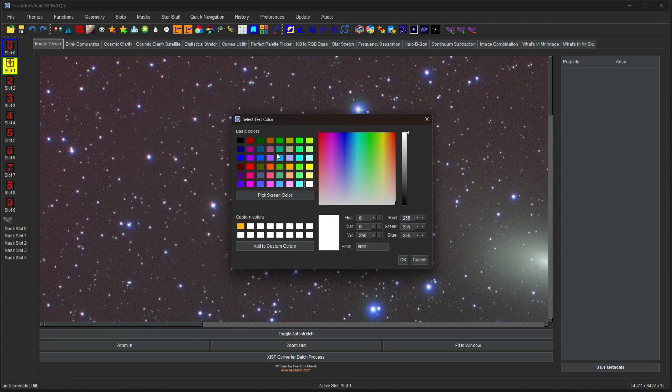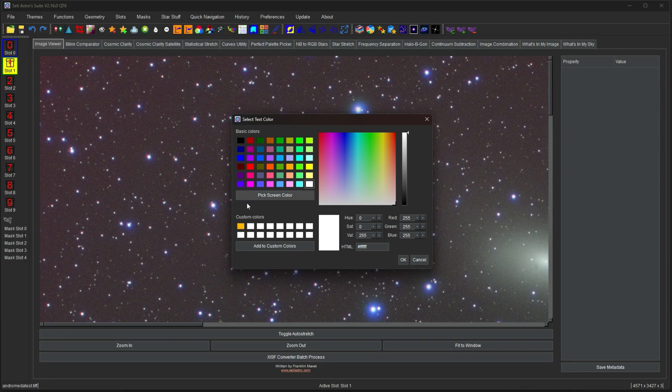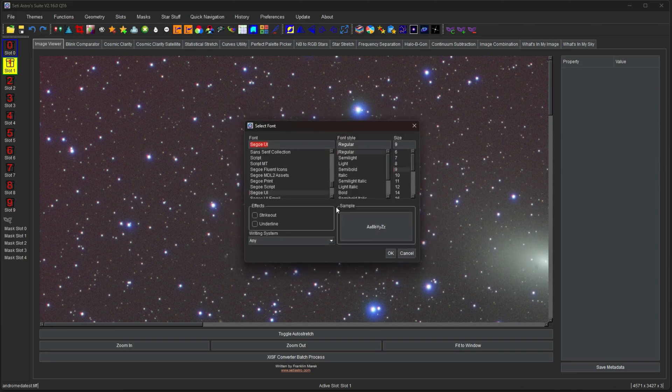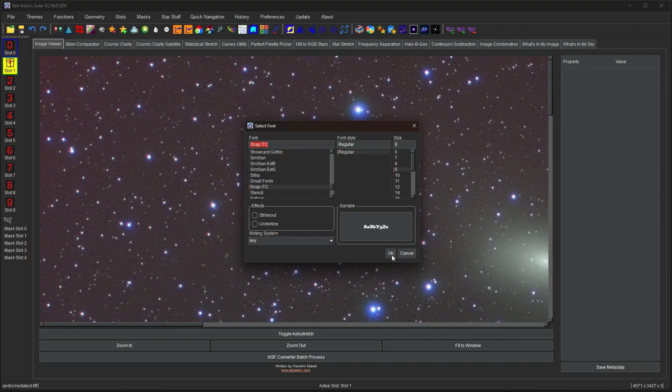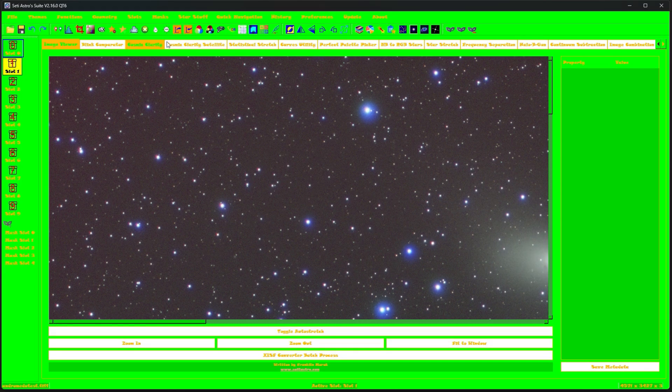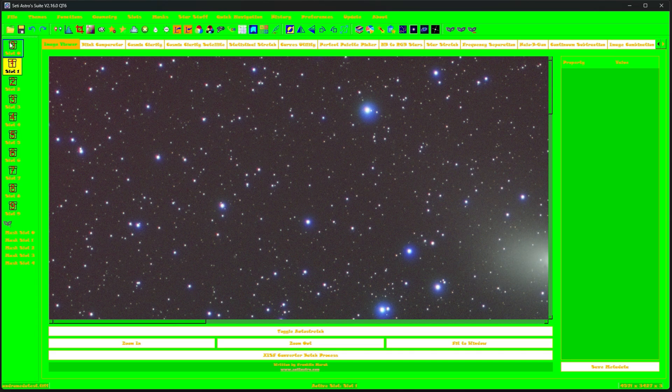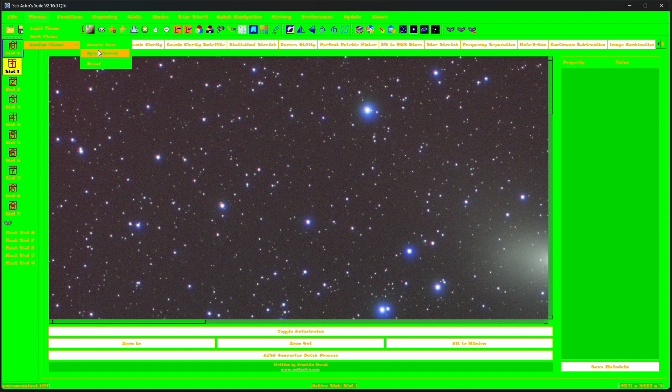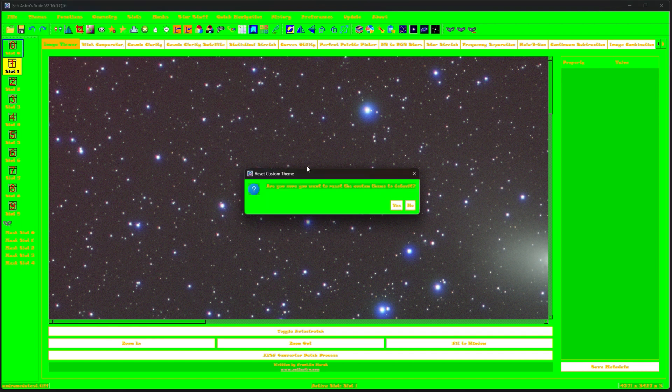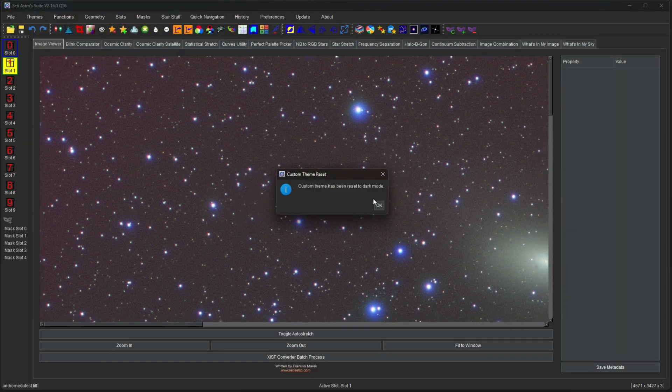It will ask you what text color you want. You can update if you want some snazzy font. And then it's going to update the whole theme. Well, in my case, those ridiculous settings. This will be saved. So if you close SETI Astro Suite and open it, this theme will be saved. I'm going to reset that theme.